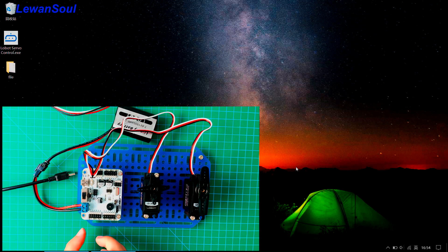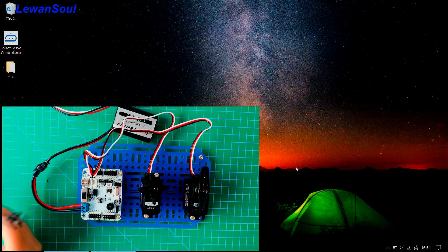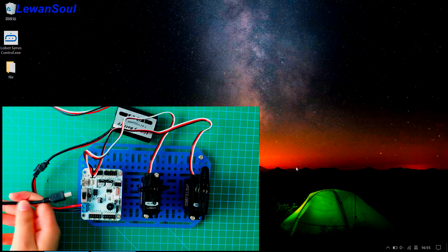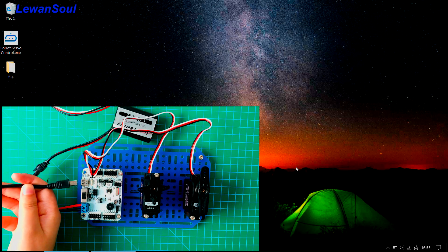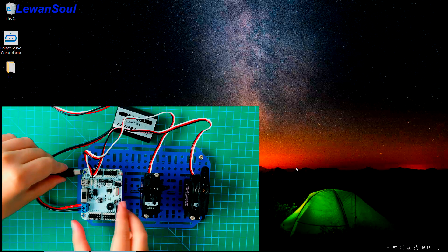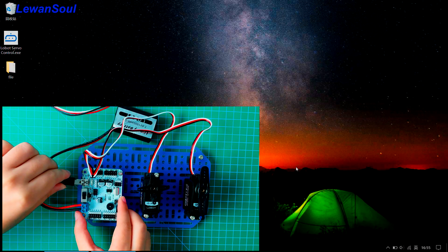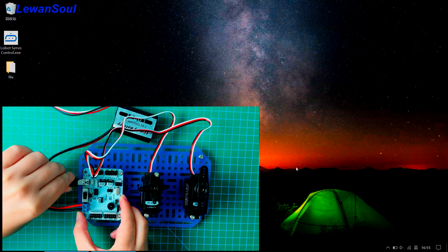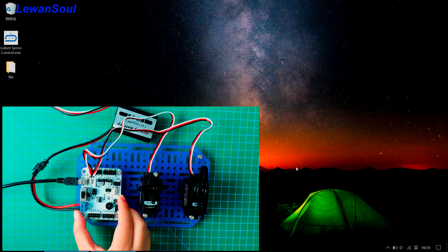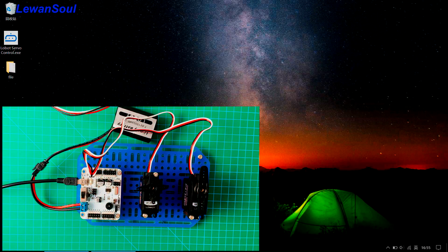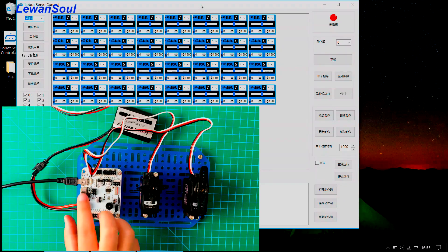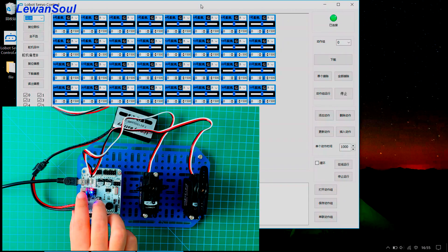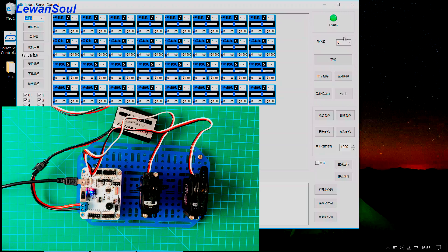All we need to do is use this USB cable. We need to connect this USB cable to this USB port, just like this. And then we can open our PC software. Turn on the switch.